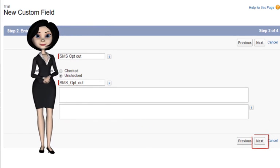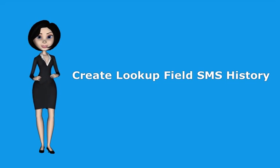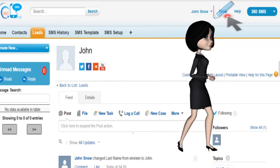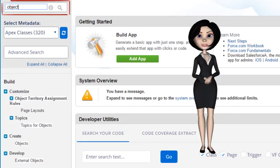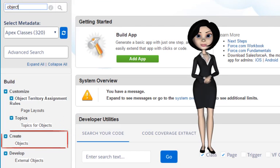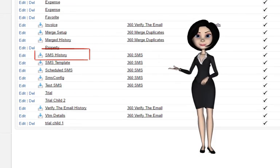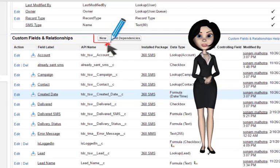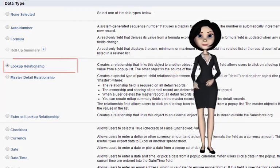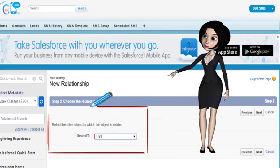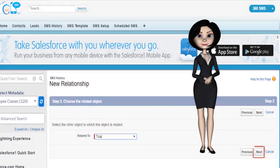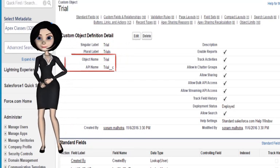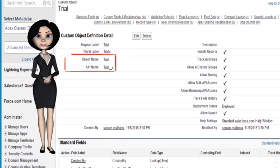Now click next, click next again, and save. Now I will show you how to create the lookup field SMS history. Go to Salesforce setup, enter 'object' in the quick find box, click on objects present under the create option, and click on 'SMS History'. Scroll down to custom fields and relationships and click on new. Select data type as 'Lookup Relationship' and click next. Choose your custom object in the related to field and click next. Give your field a label, click next, and save. Don't forget to put the name of this field the same as the API name of your custom object.